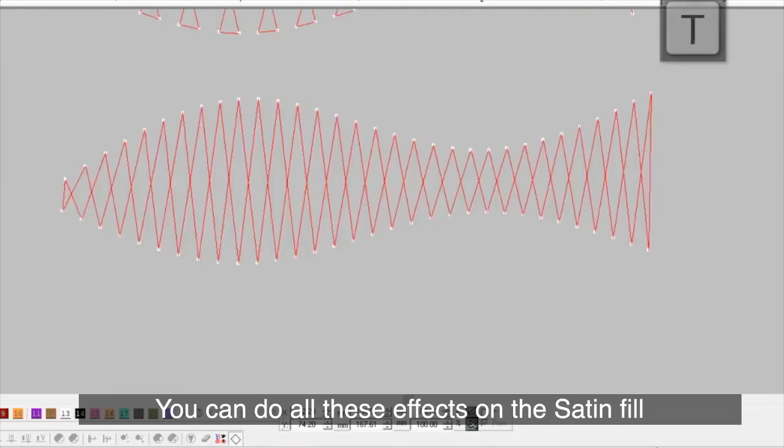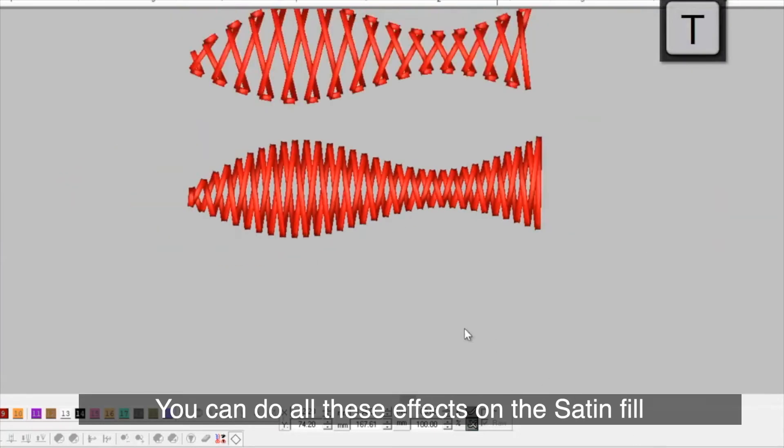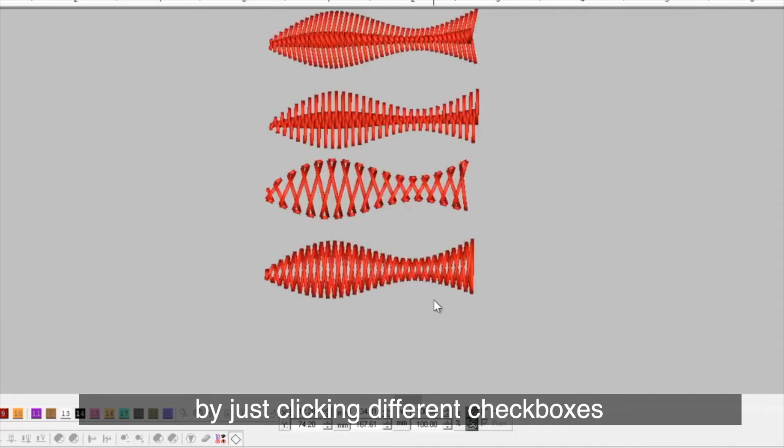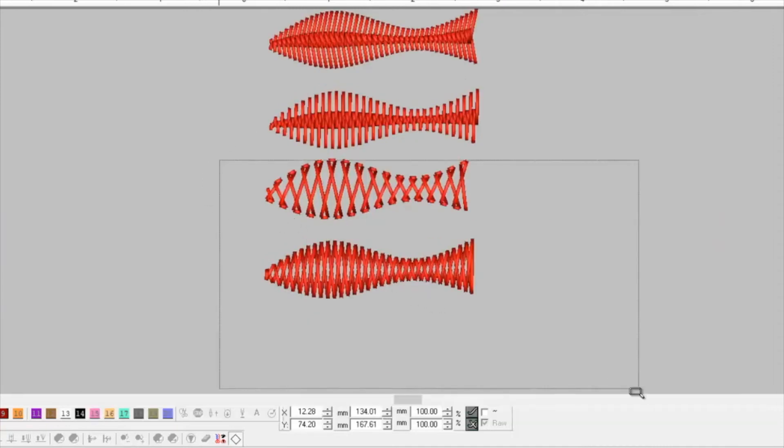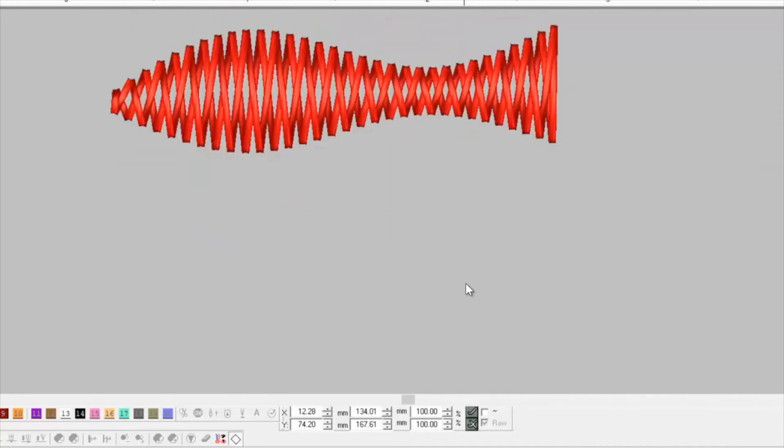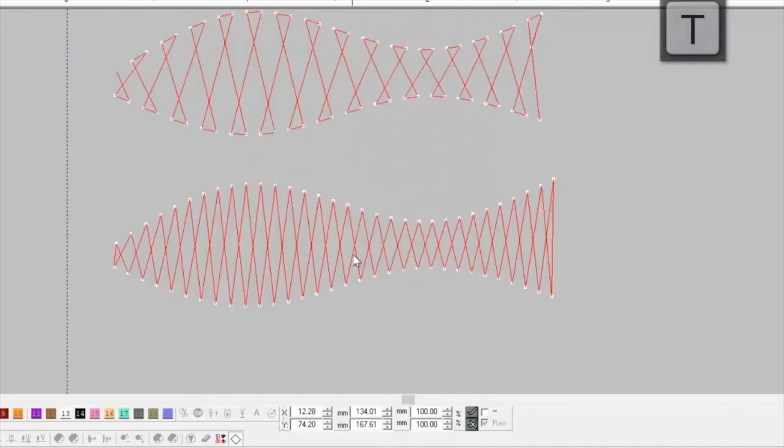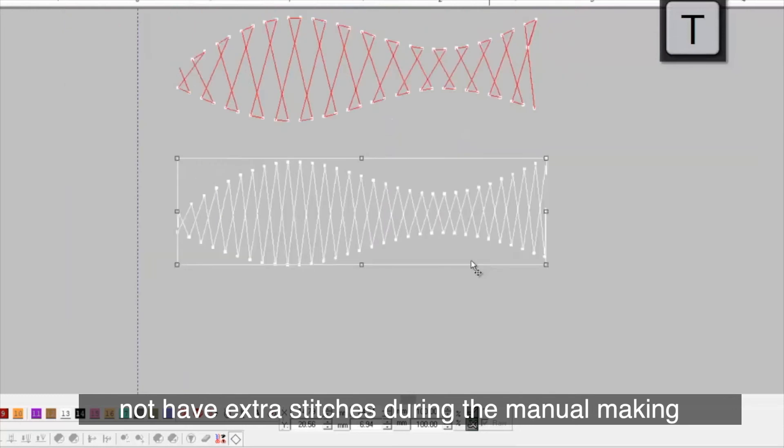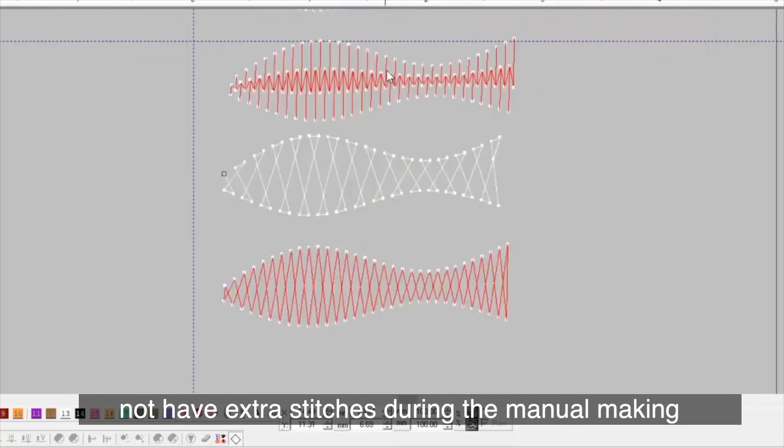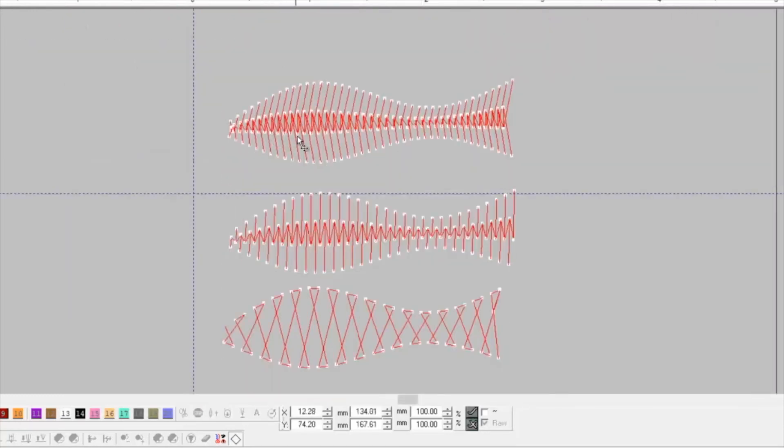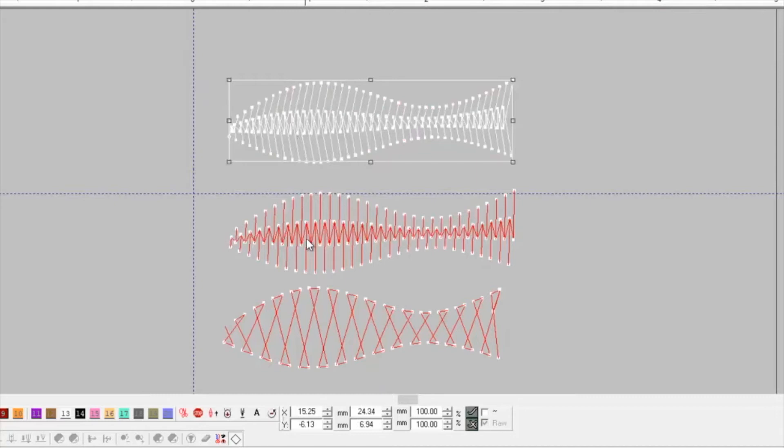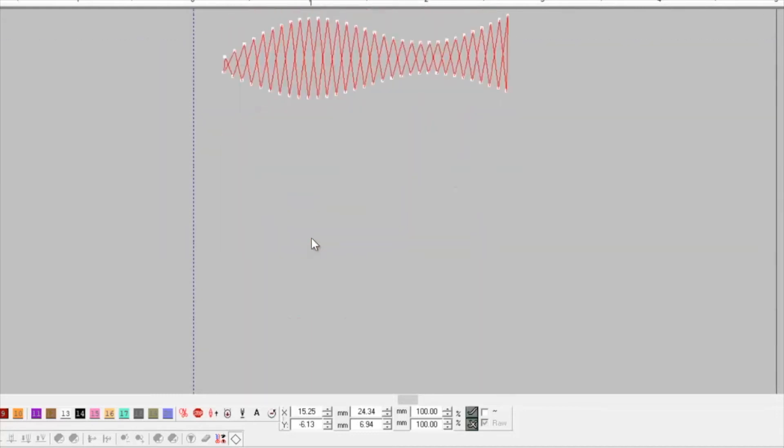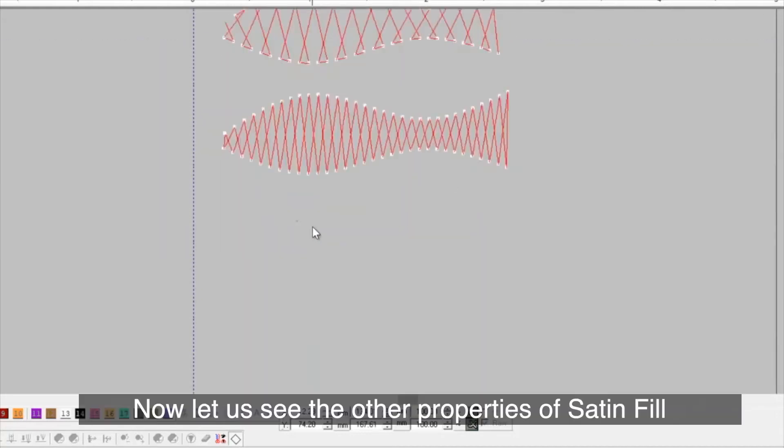You can do all these effects on the satin fill by just clicking different checkboxes.